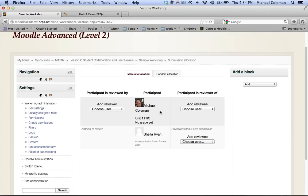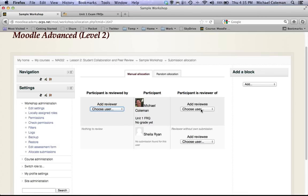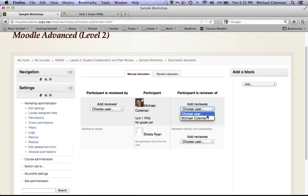You'll also notice that because only one individual, myself, has responded to this, I only have two options I can choose from: myself or the other individual enrolled in the class. And then you can see I can also select whose paper to review. Now because no one else has submitted a paper my name is the only one that is shown here.